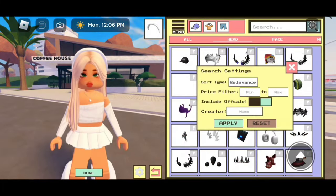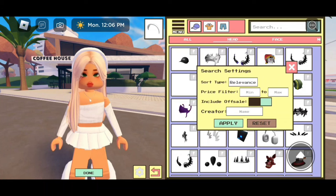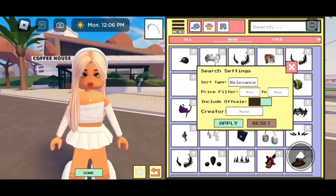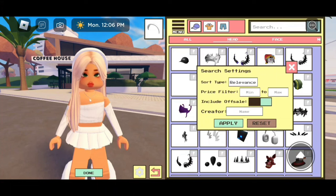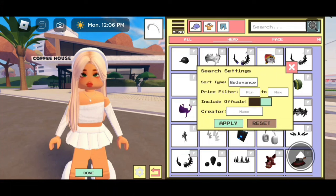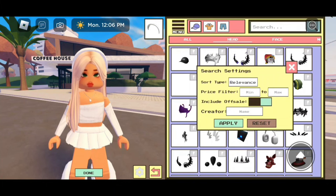For the creator field, that's where you can enter a UGC creator's username and then all their UGC will pop up. So if you like a certain creator that makes really good UGC, you can enter their username there and then apply. For some reason, it's not letting me do that right now.